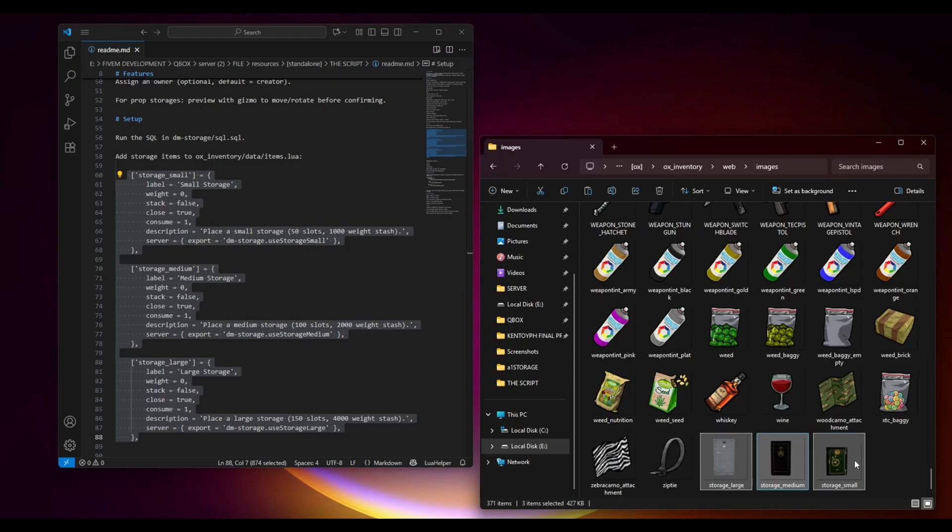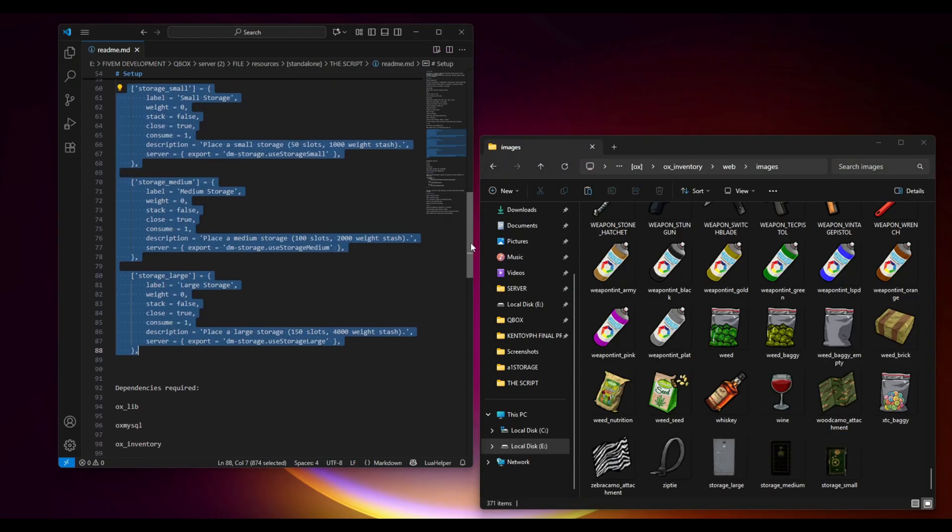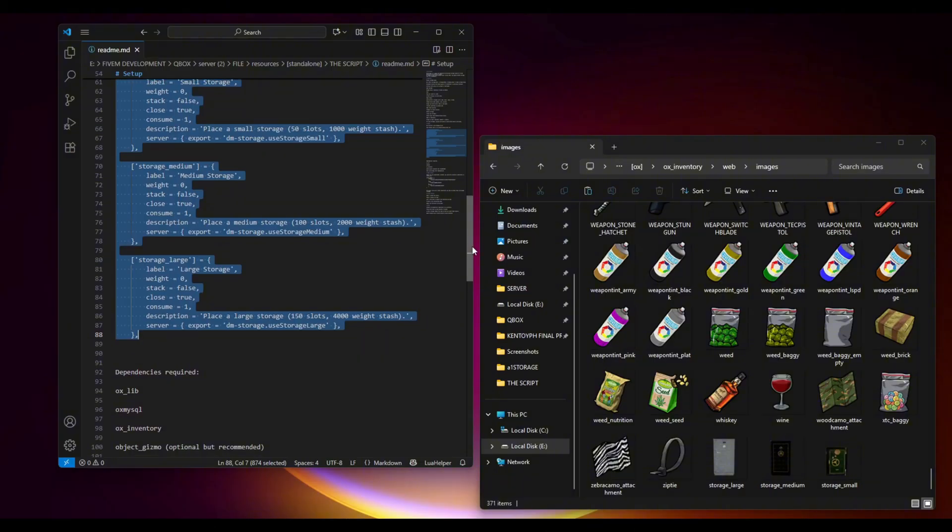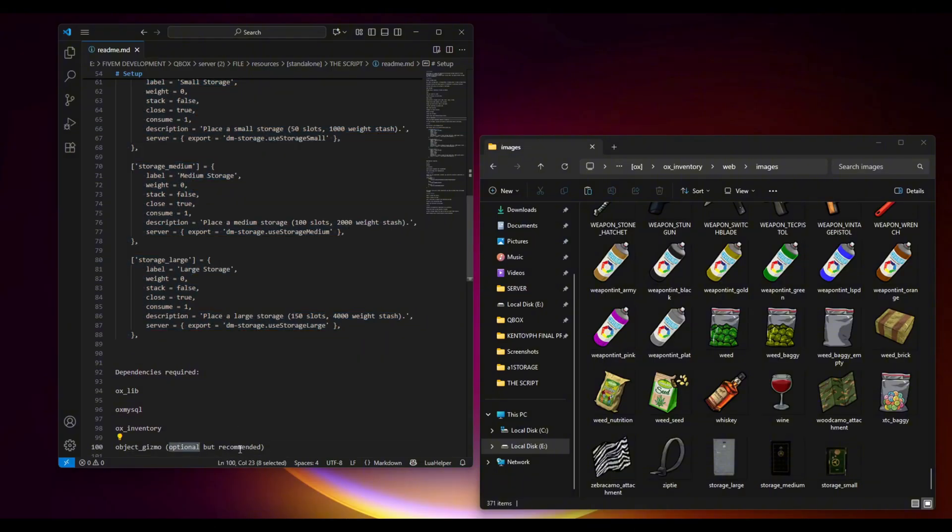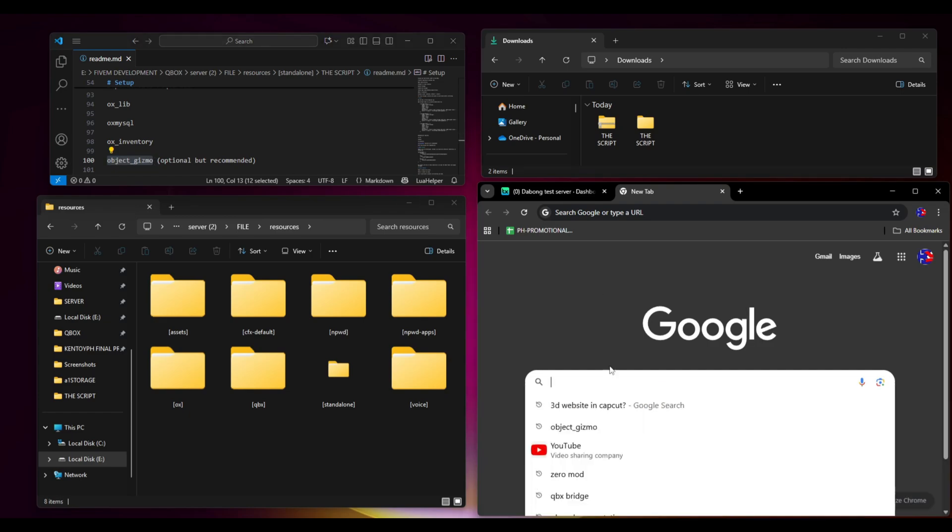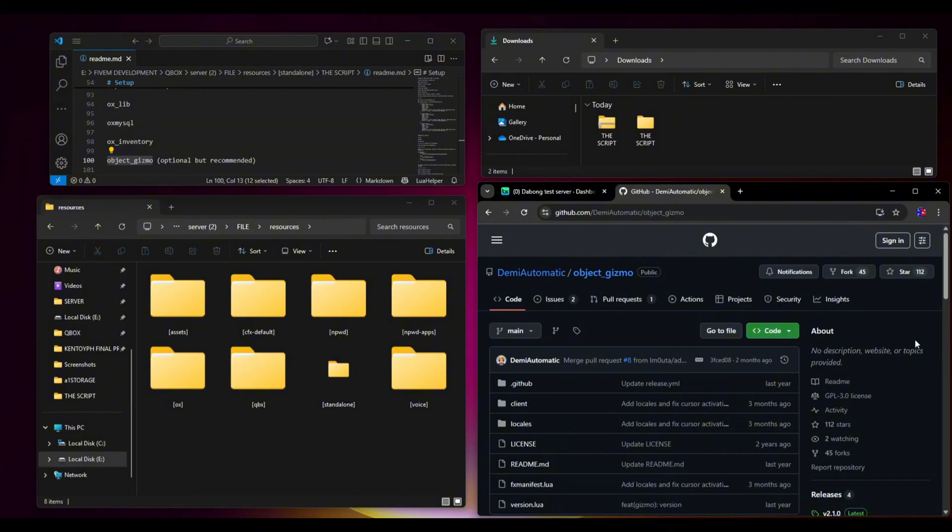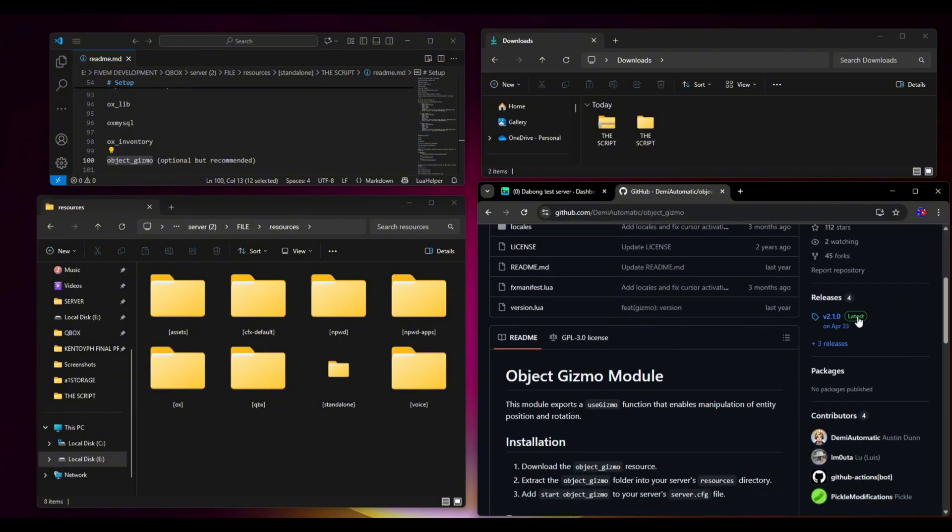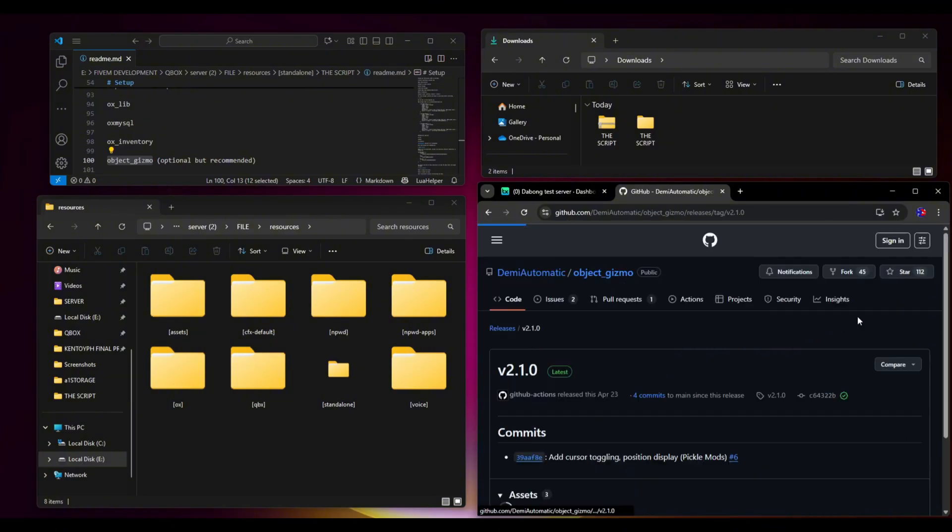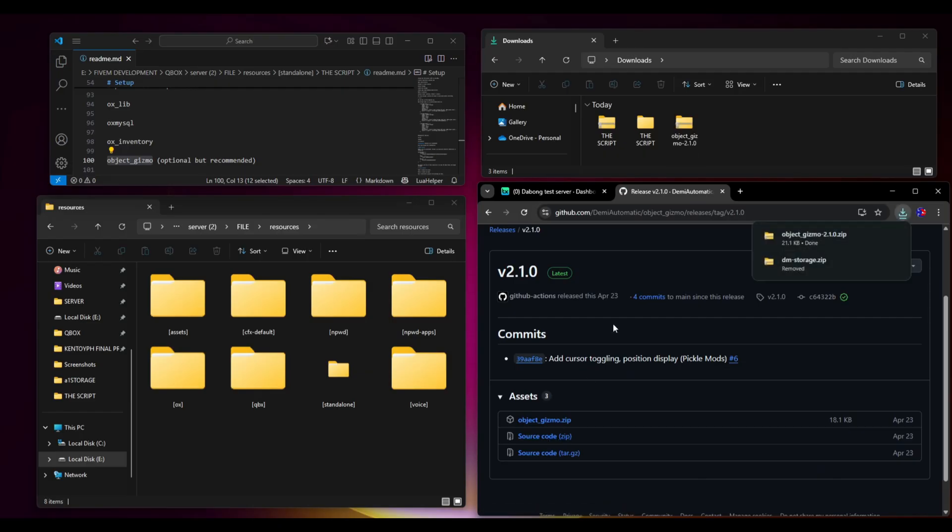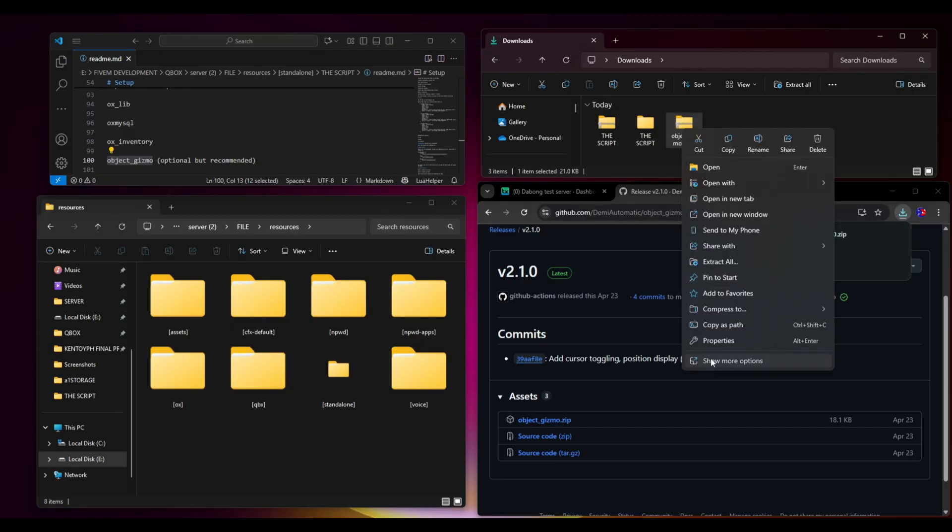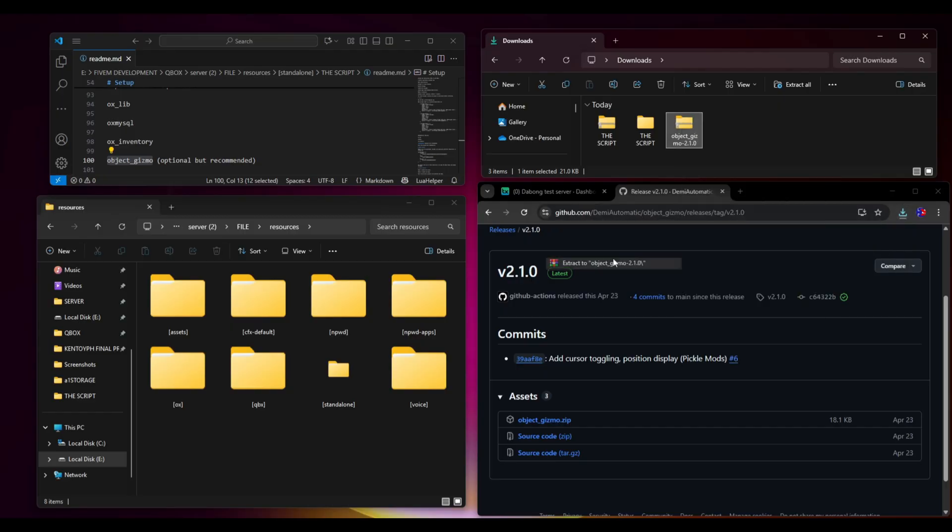There is a missing dependency that we need to add, and it is object gizmo. It is optional but recommended, so we have to add this. You just have to copy this one, then go to Google and paste it here. Open this GitHub and there's a latest version. Click that source code and it will automatically download. We need to extract it since it's a WinRAR.